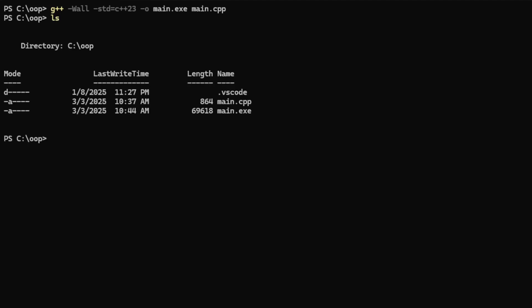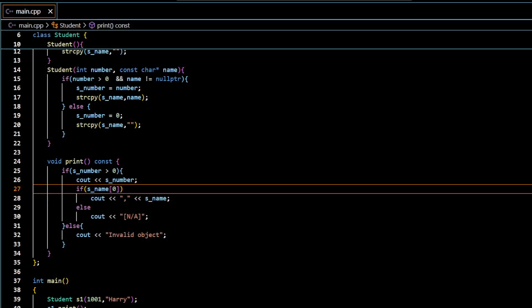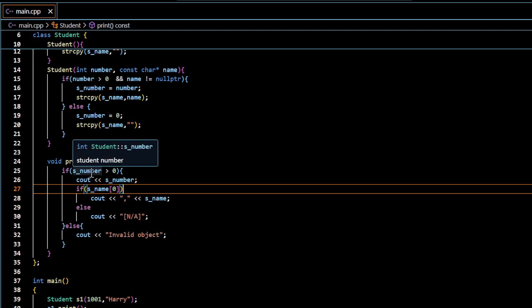Now we have main.exe created. And I am going to run main.exe. So now it actually displayed the ID and the name as per the code. Because the number was valid, so it displayed the number and name.